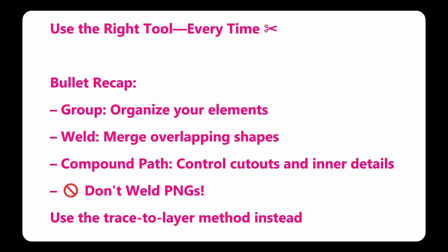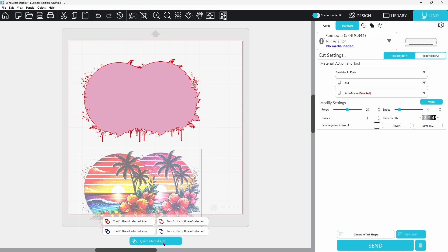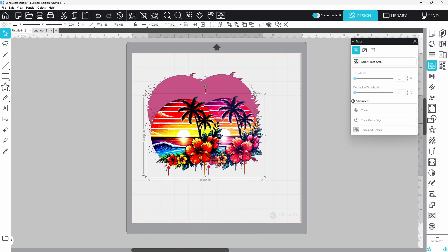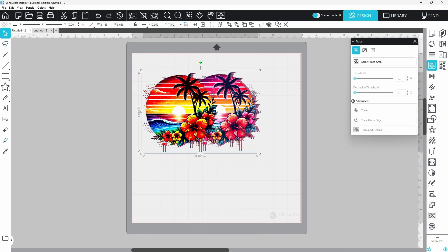So remember, group to organize, weld to merge overlapping shapes, compound path to control internal cutouts, and never weld imported images unless you want Studio to throw a temper tantrum.